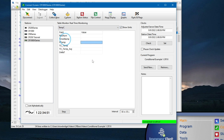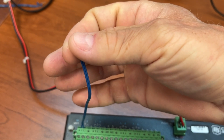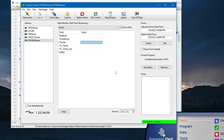I can see that no records are currently being written to the table. To test whether the trig var parameter is working correctly, I will hold the end of the thermocouple so it heats up to the point that delta T exceeds 2 degrees. Now delta T is greater than 2 and I can see records being written to the tempc table. As expected, when delta T falls below 2, records stop being written to the table because the condition delta T is greater than or equal to 2 is no longer true. This tells me the program is working correctly.